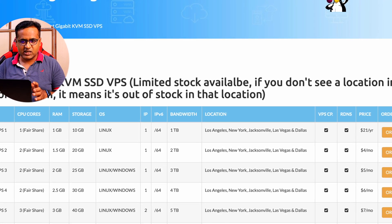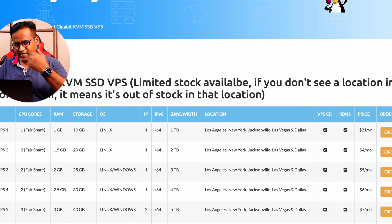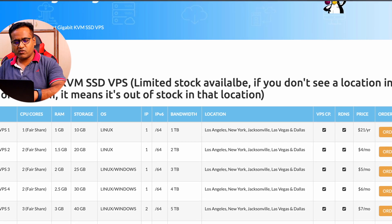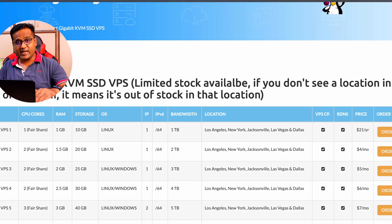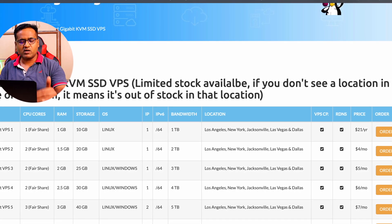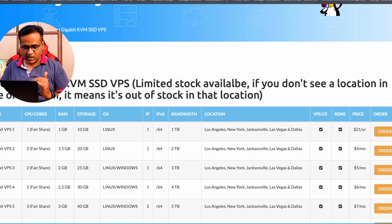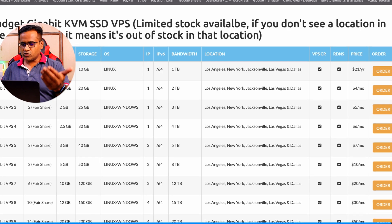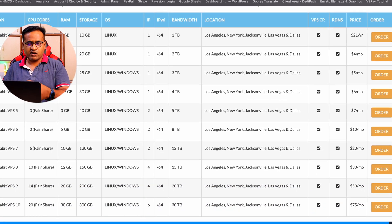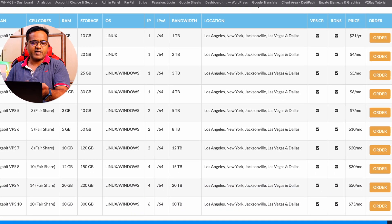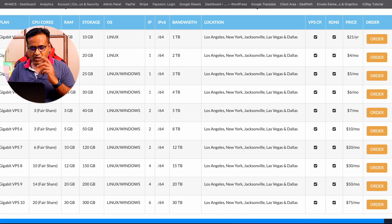We are going to use this package. Basically, it works on any package above Gigabit VPS 3, so you can take whatever you want depending upon how much disk space you need.